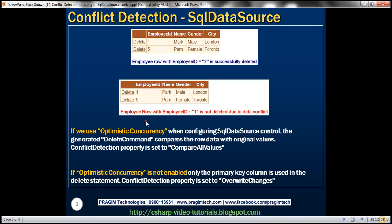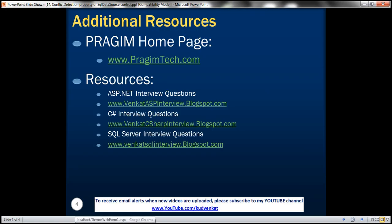On this slide, you can find resources for ASP.NET, C#, and SQL Server interview questions. That's it for today. Thank you for listening. Have a great day.